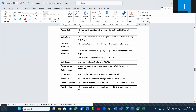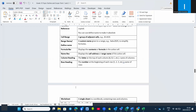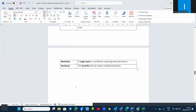We have talked about the formula bar, the name box, the column heading, and the row heading. The worksheet is a single sheet in the workbook which contains rows and columns, and the workbook contains multiple worksheets.